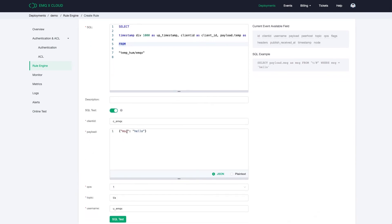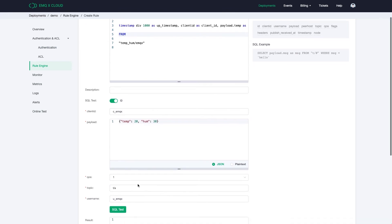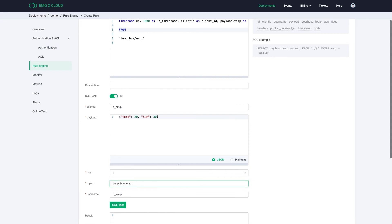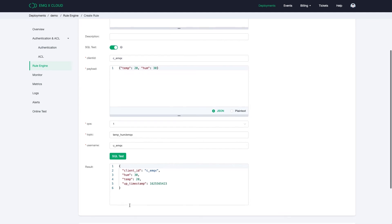We also could test the SQL command in the template, fill in the payload messages and also change the topic name. Click on the SQL test to check if it gives us the result we want.